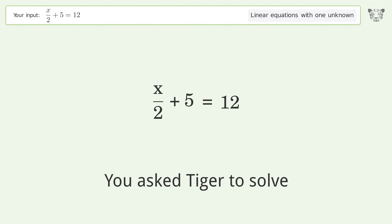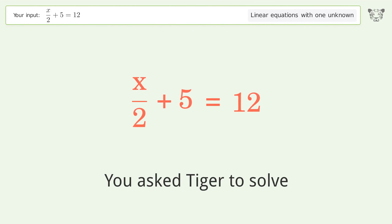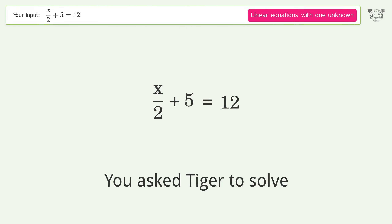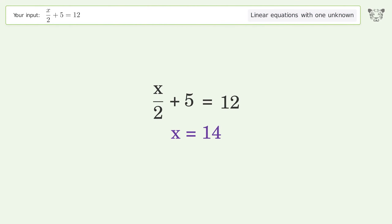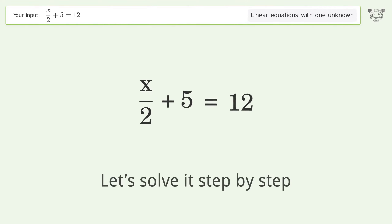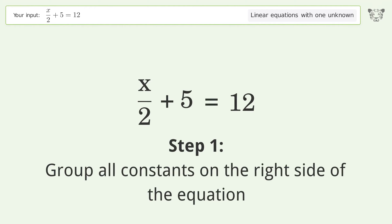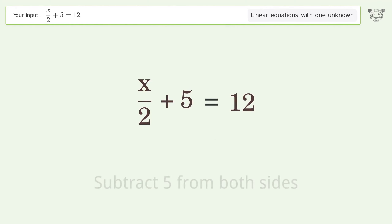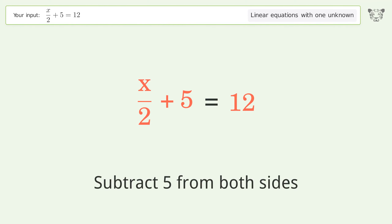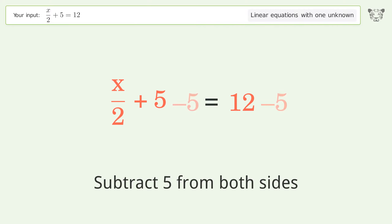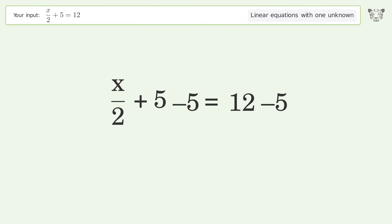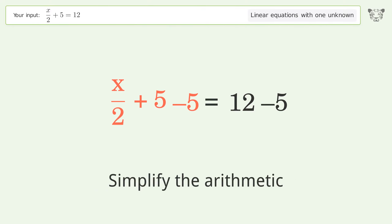You asked Tiger to solve this — it deals with linear equations with one unknown. The final result is x equals 14. Let's solve it step by step. Group all constants on the right side of the equation: subtract 5 from both sides, then simplify the arithmetic.